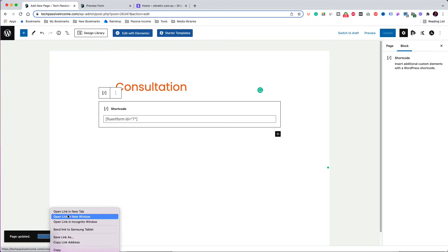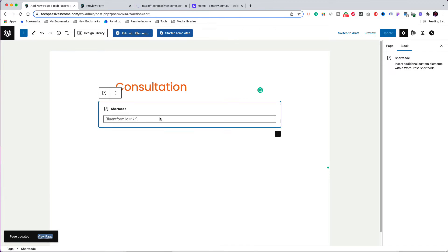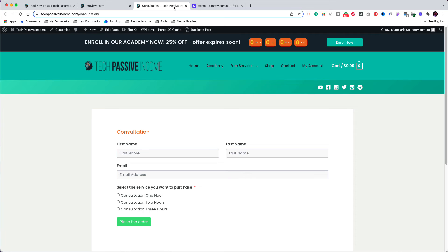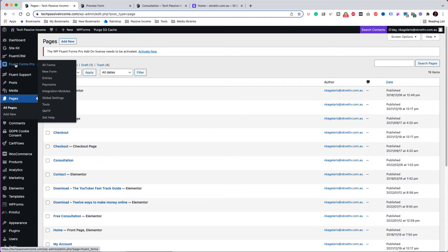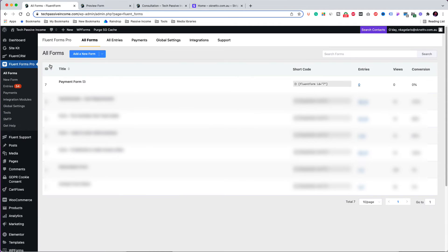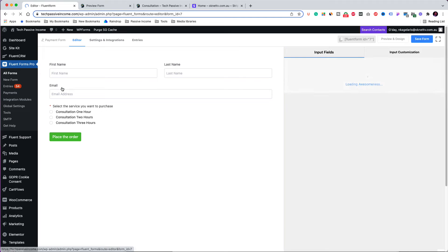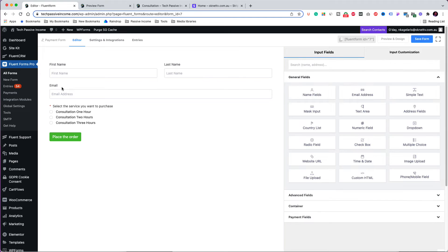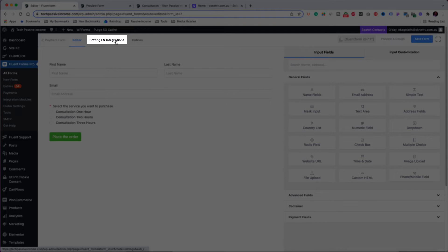Click to view the page in another tab. The page for selling the consultation service looks fine. Now let's go back to the dashboard. Click on 'All Forms' in the Fluent Forms Pro section, then click to edit the payment form. Now click to go to the form settings and integrations.